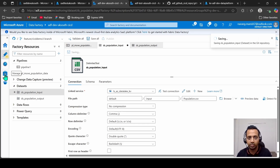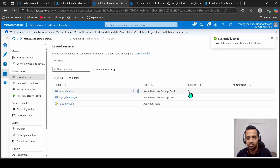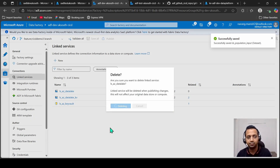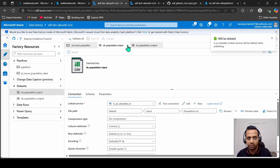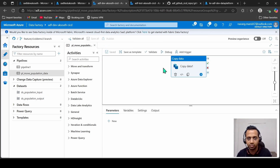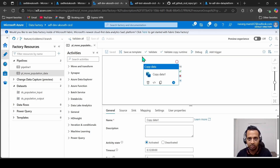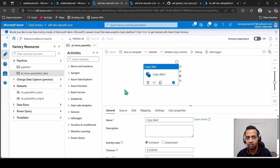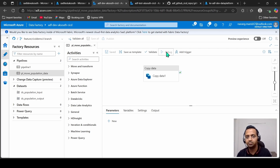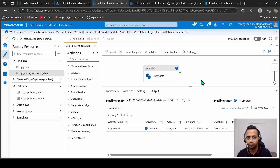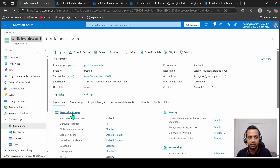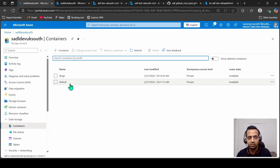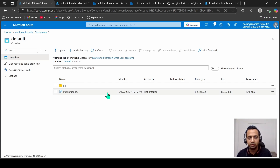Go back to linked services — the old one is now connected to nothing, so we can safely delete it. Going back to our datasets, both are saved. Our pipeline should still work. Let's validate it and click Debug.